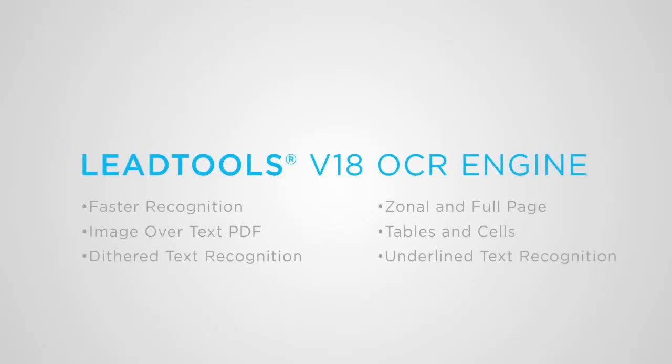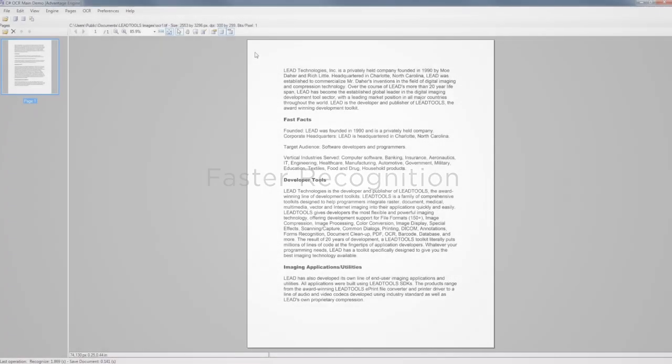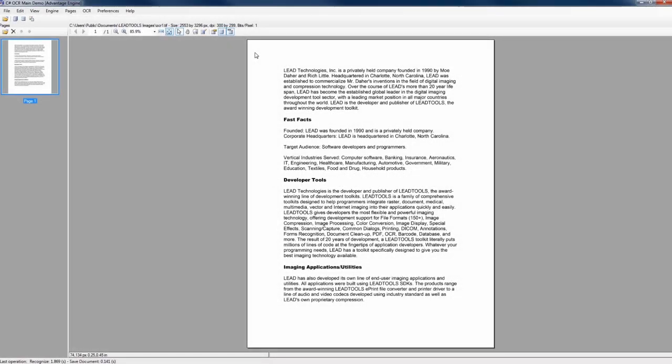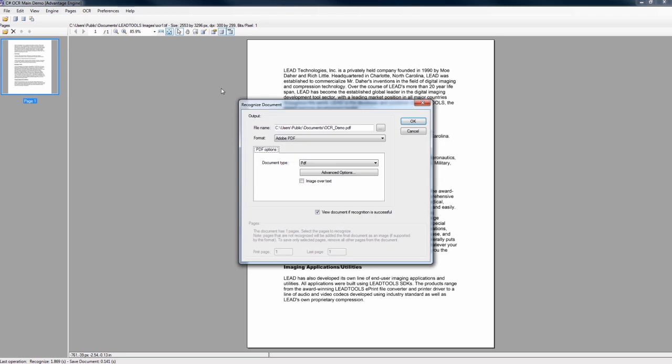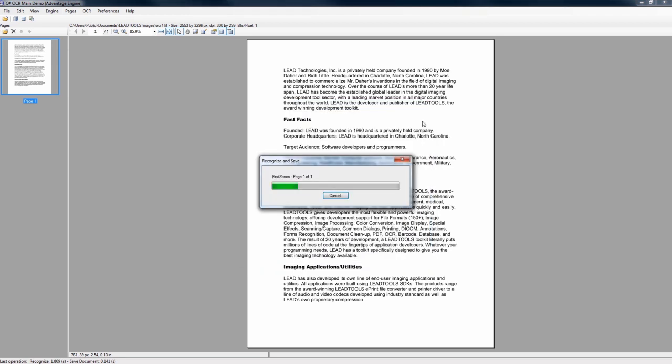LeadTools provides state-of-the-art optical character recognition technology that is fast and highly accurate for Windows API, .NET, WinRT, HTML5, Web Services, iOS, OSX, and Android, making LeadTools truly deployable anywhere.